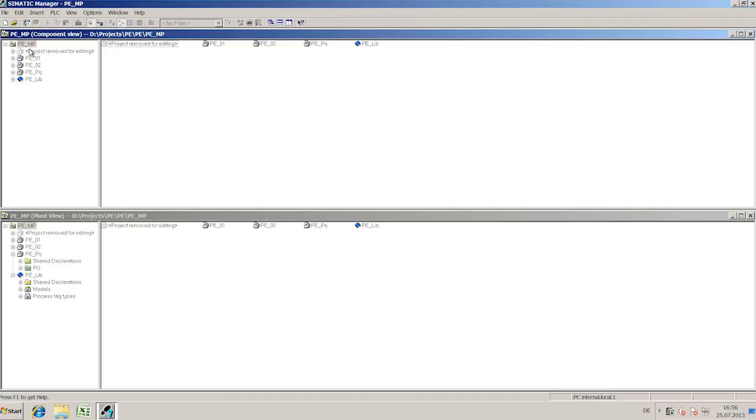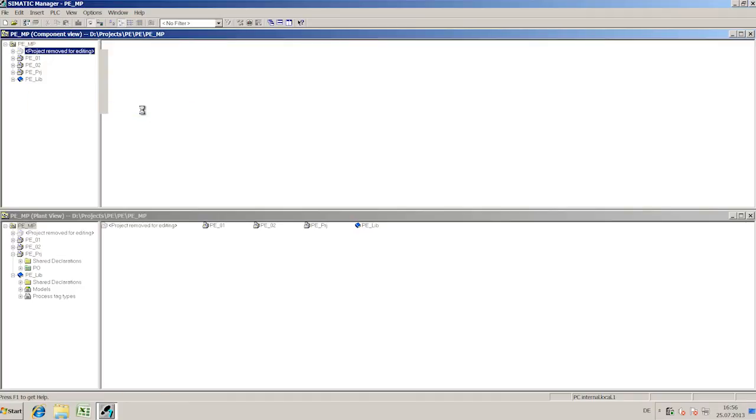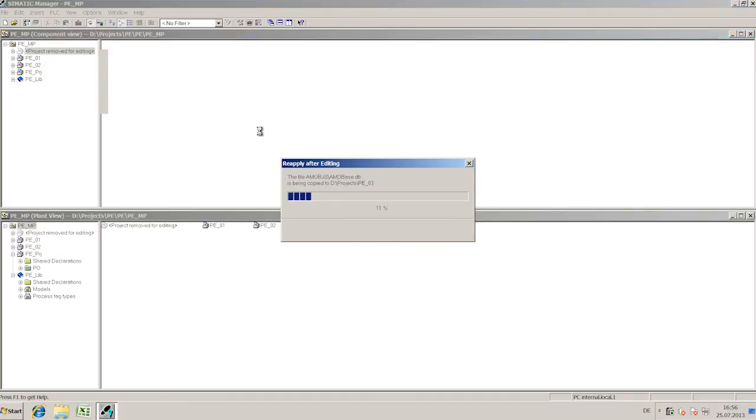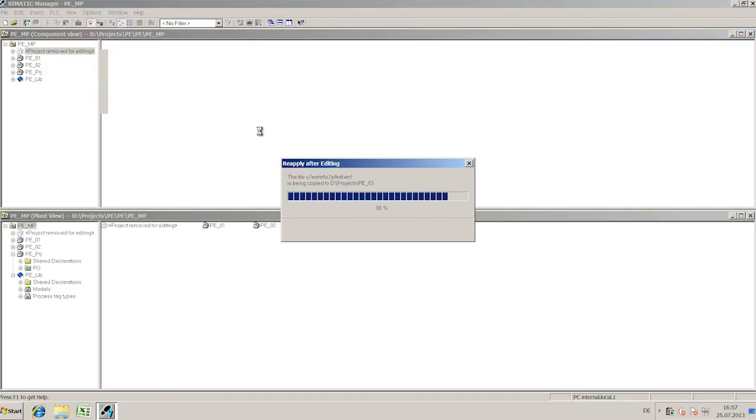During re-importing, the library of all sub-projects is kept consistent at all times.